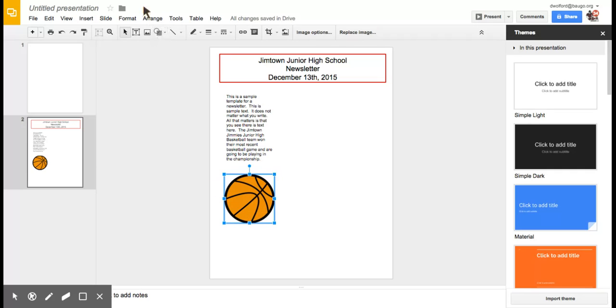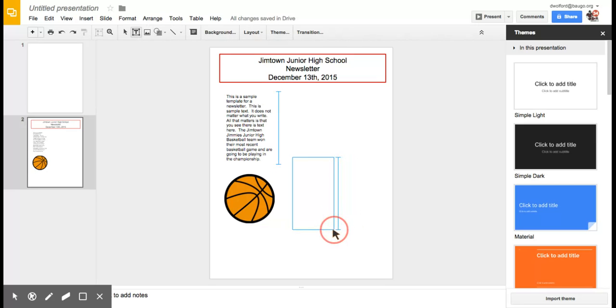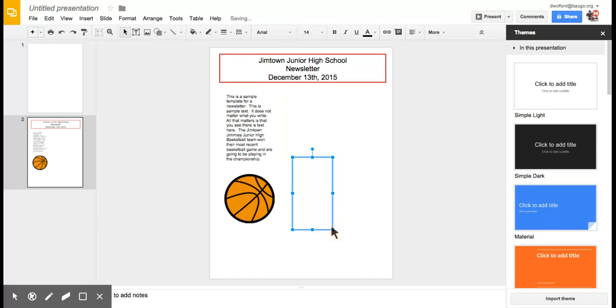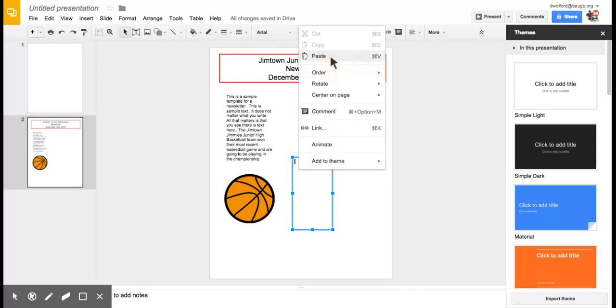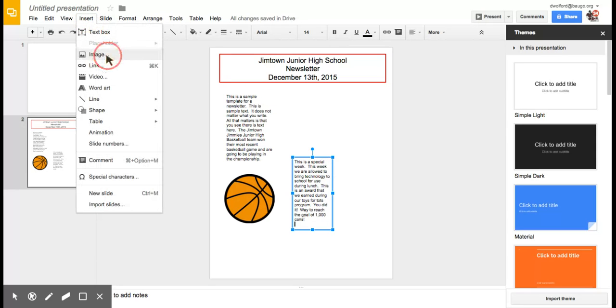I'm going to create another text box. Let's add it down here. If you notice, it shows you it's about the same height as the text box up top. So if you want to keep your spacing and everything the same, that's a great way to do that. I'll pull text over from another presentation. This is talking about a reward they're getting for bringing in a thousand cans for Toys for Tots and they get to use whatever technology they want. Of course, to keep the readers interested, we want to bring in an image.